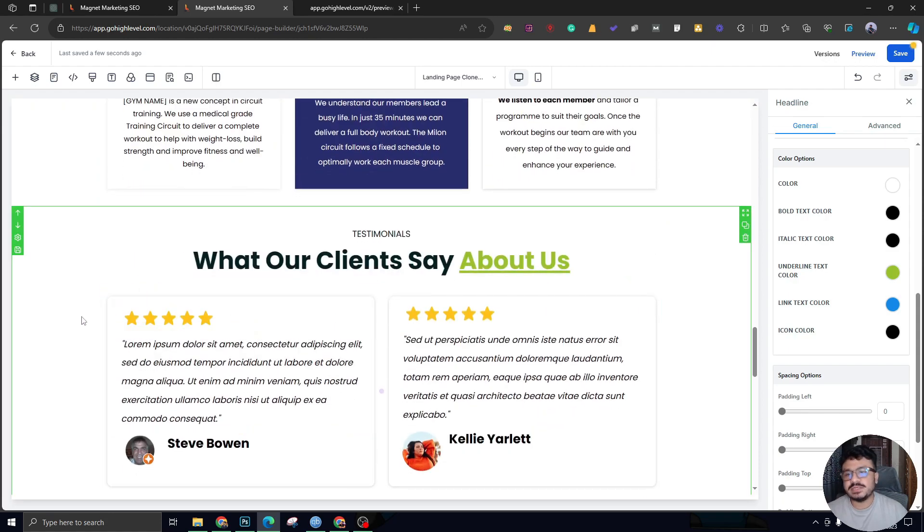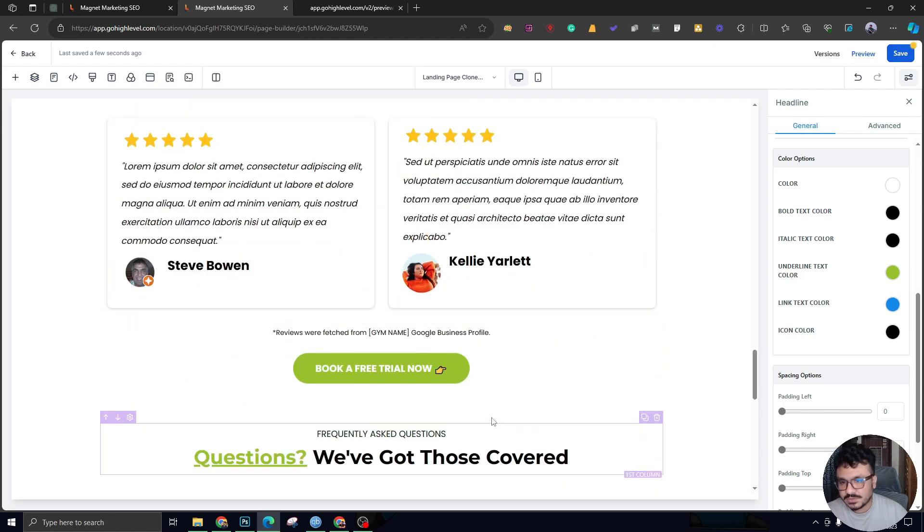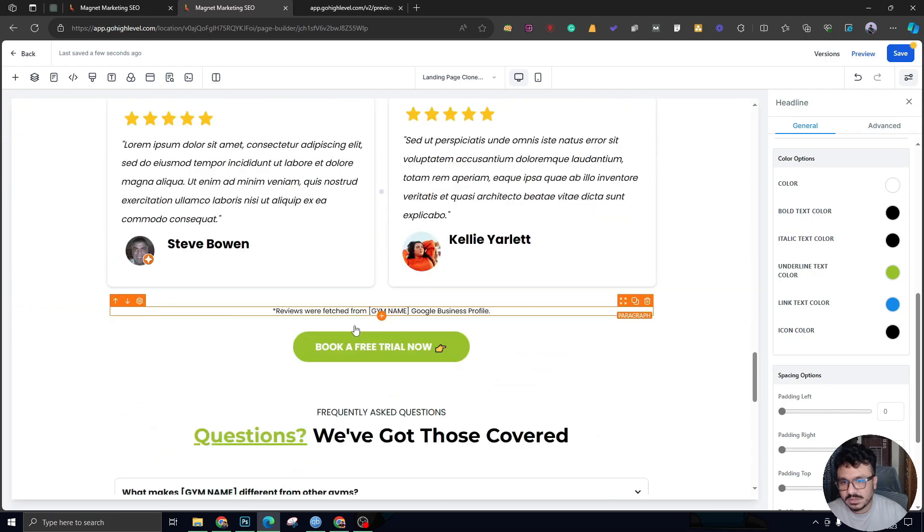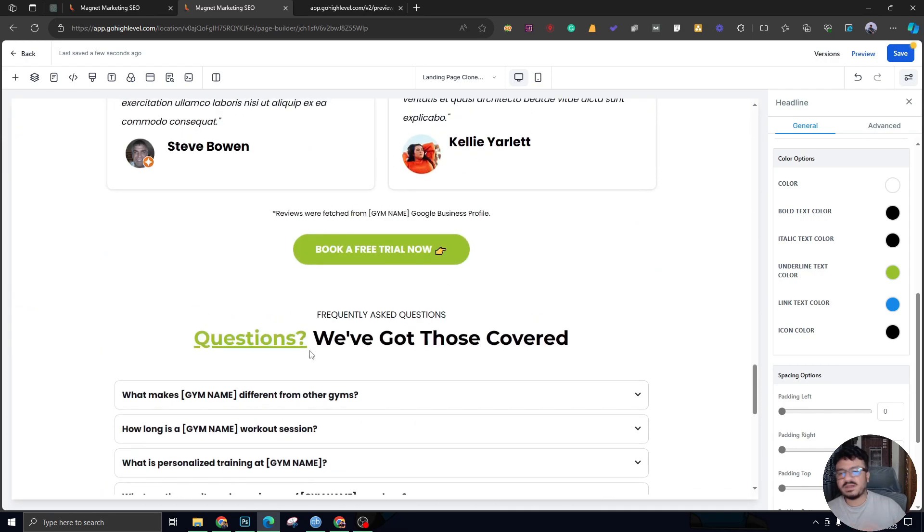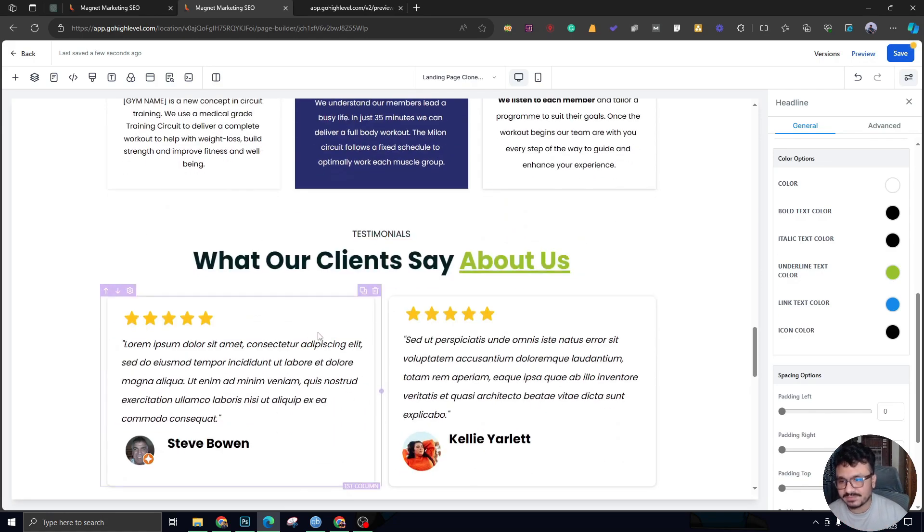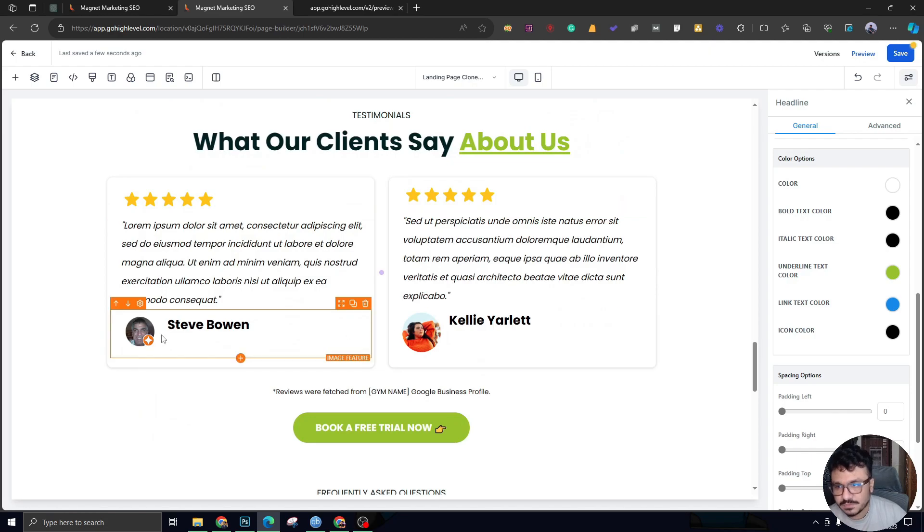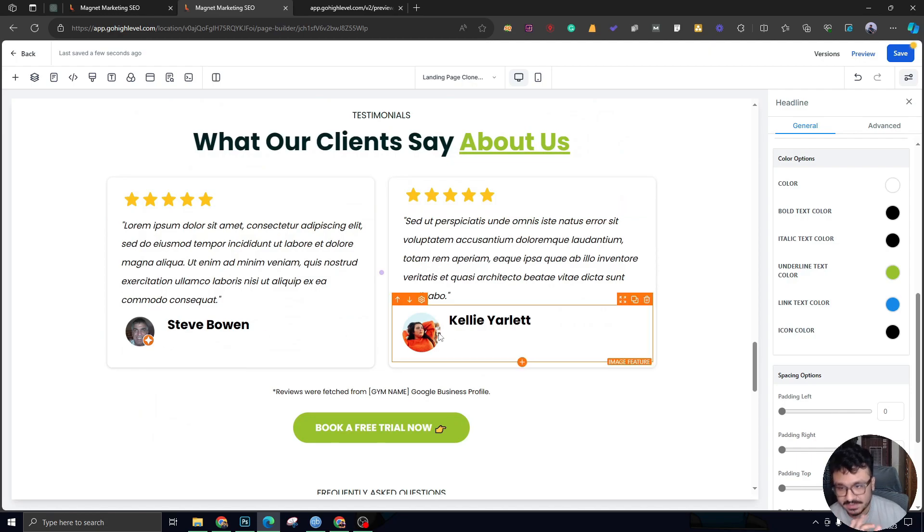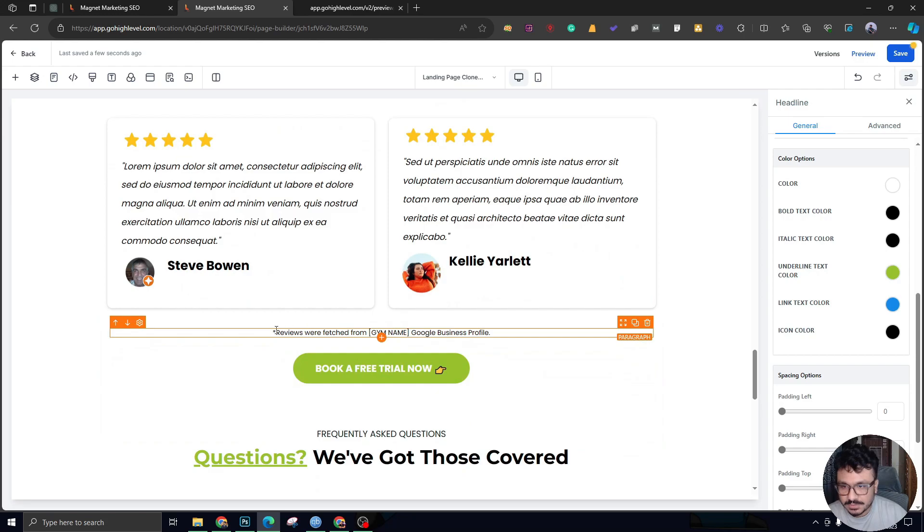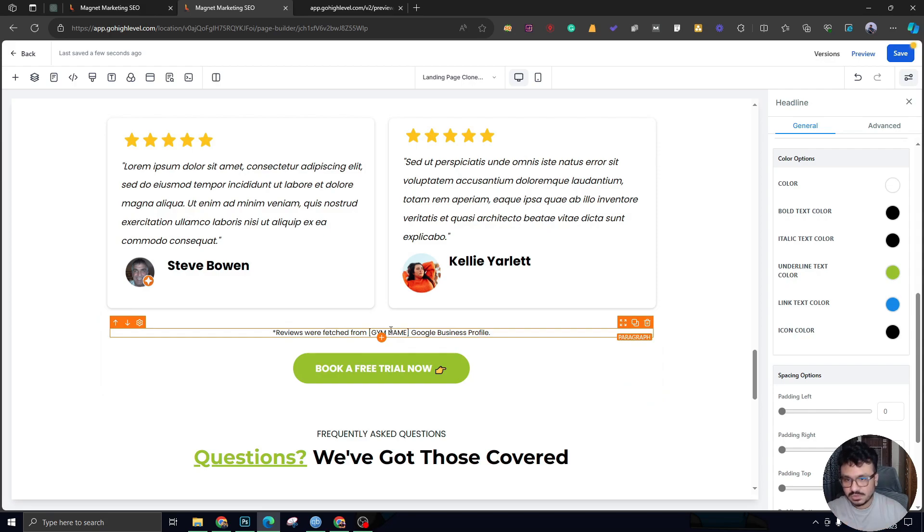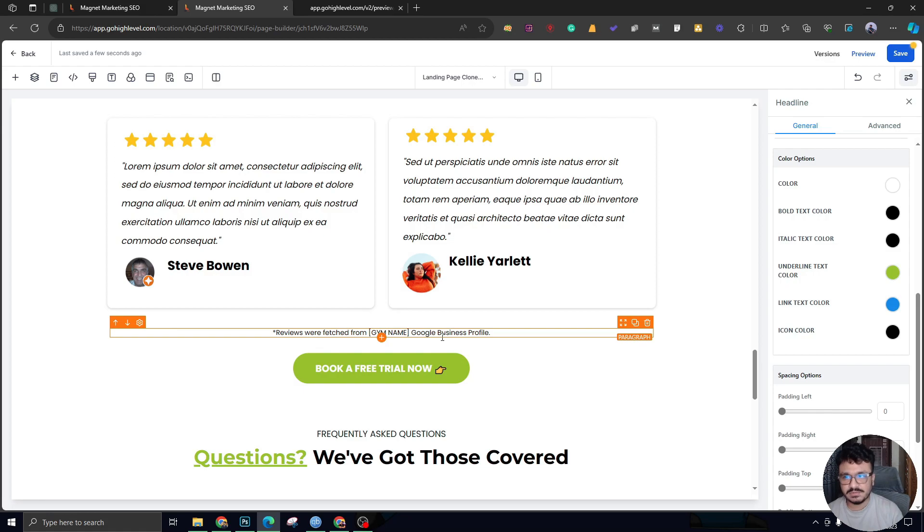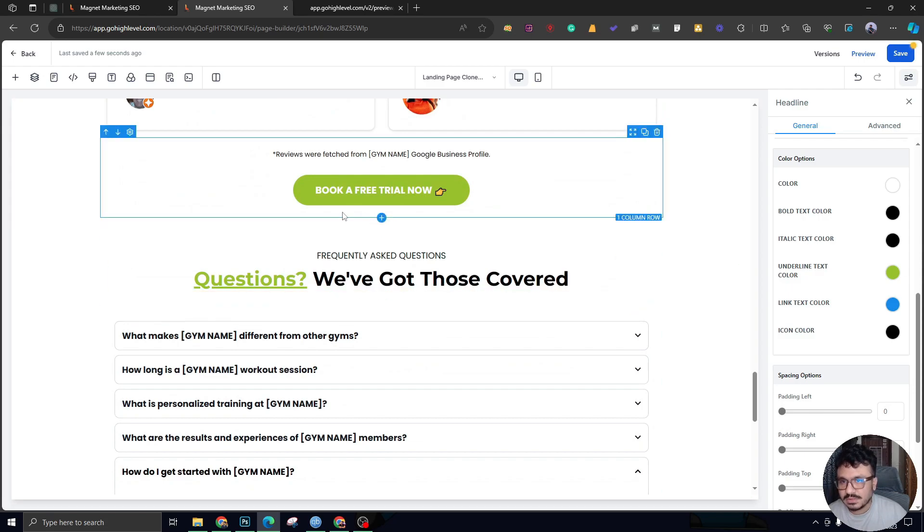The testimonial section has two testimonials here. We have a video testimonial, we have one right here, and we have one down at the bottom. We have like four or five testimonials going on, which is balanced. We don't have to stuff all the testimonials in one single section. If you have something like this—two testimonials with images—that's the best thing, trust me. I've put a small text: 'Reviews were fetched from gym name Google Business Profile.' It gives them confidence that these are not fake reviews. There has to be some kind of assurance that we are not doing any fake kind of thing in the landing page.